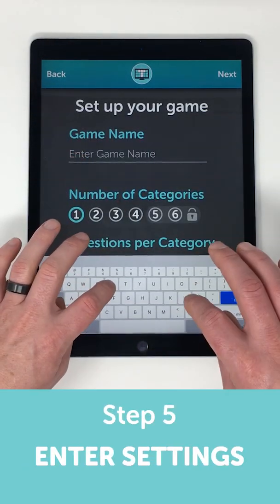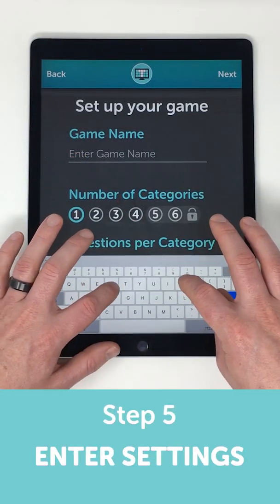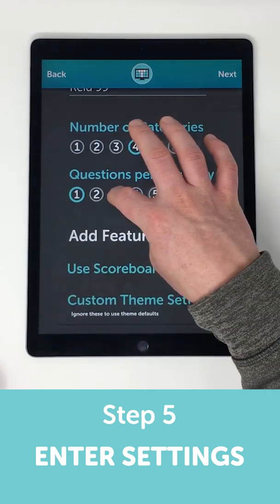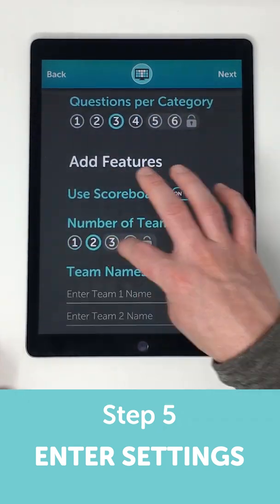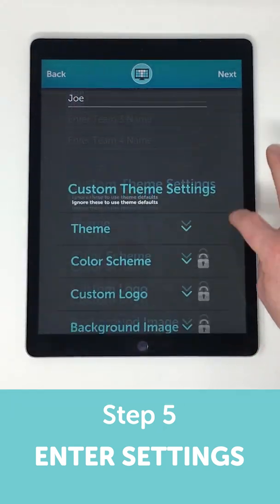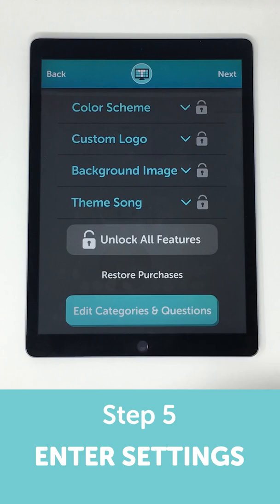Now let's set up the game. Start by giving it a title. Then set up things like how many teams you want, the team names, and other custom options.